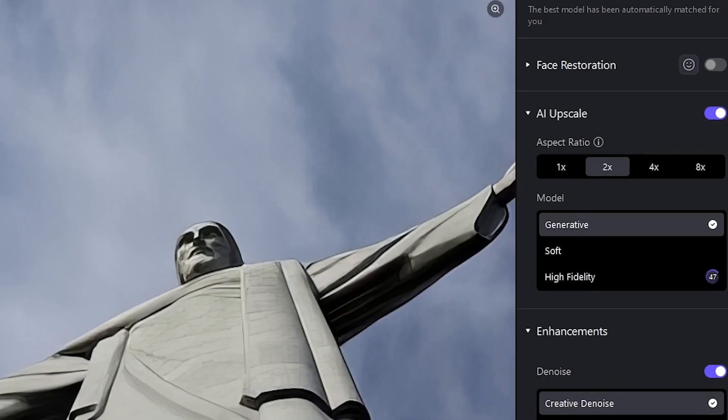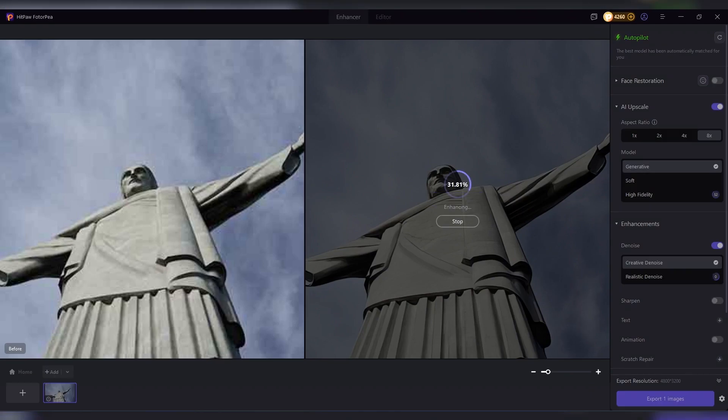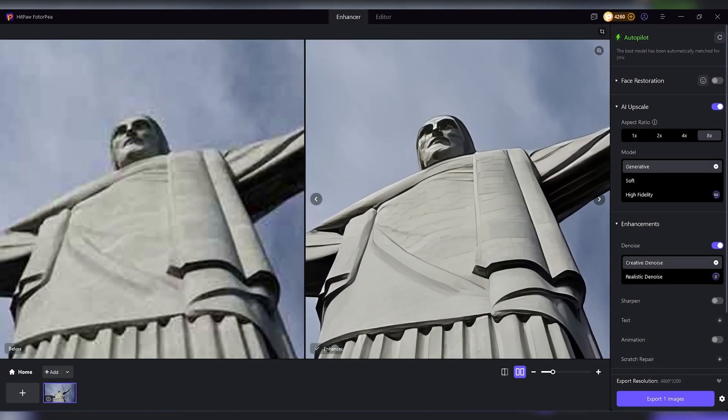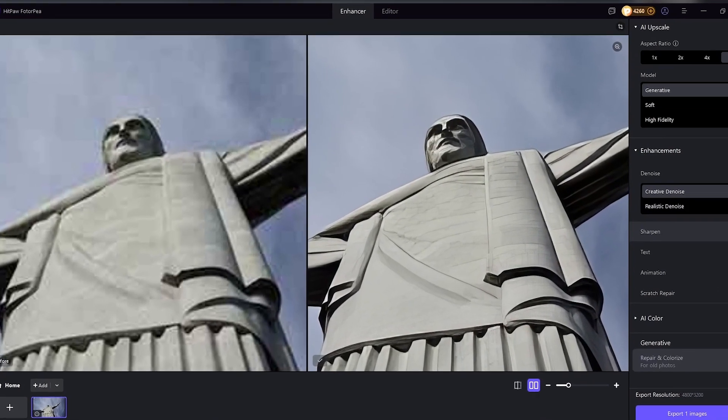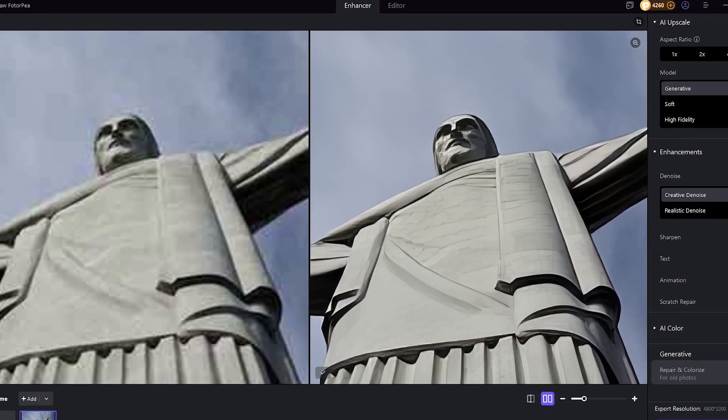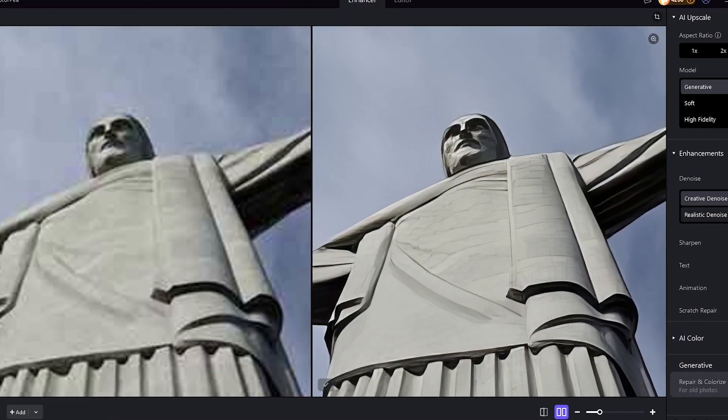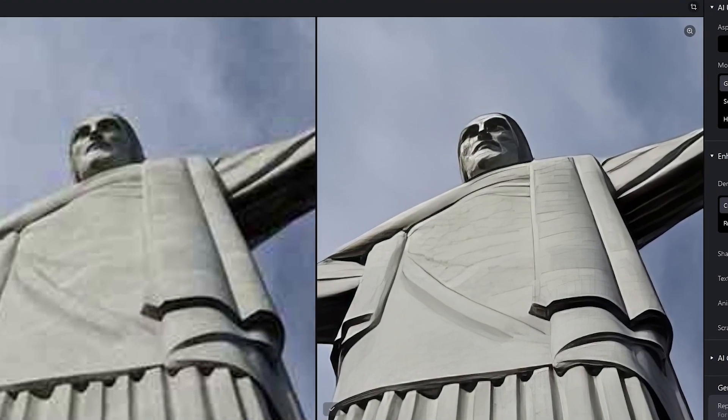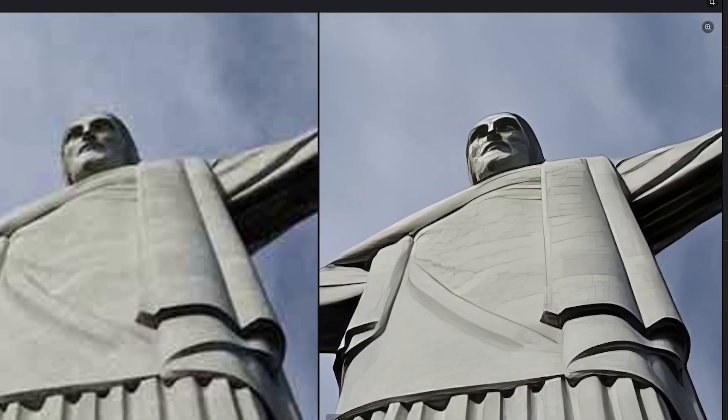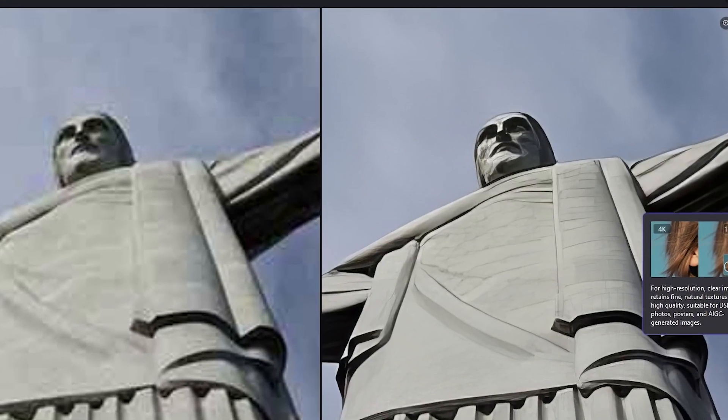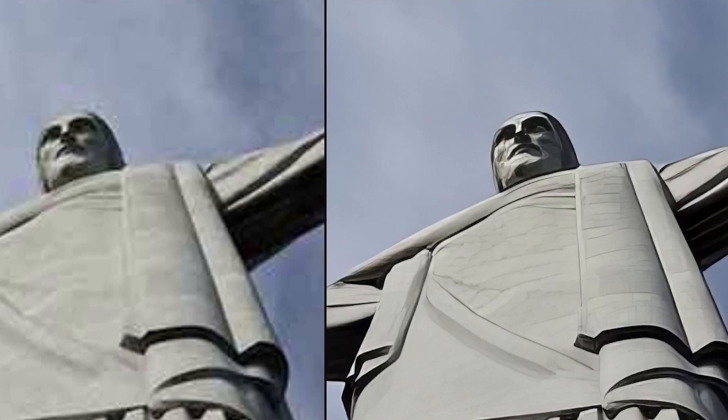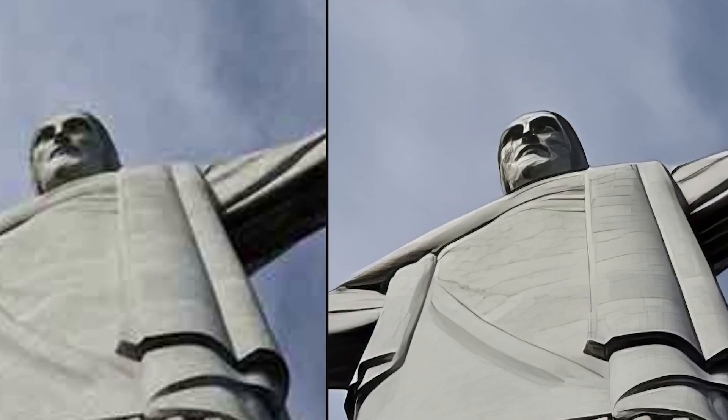And here's the wild part. You can upscale images up to 16K resolution. Think about what that means. A small 200 by 200 pixel photo, which is basically unusable, can be transformed into something large enough to print on a poster or use in professional projects. That's a huge jump in quality and opens the door to saving images you thought were lost forever.